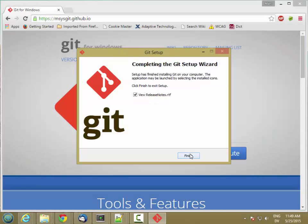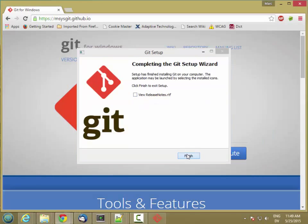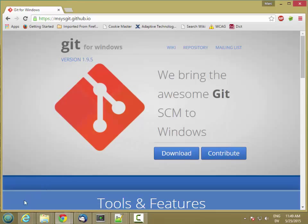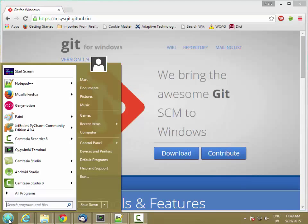So that was relatively quick. I'm not going to look at the release notes. And then to verify that things are working correctly, I'm going to start a command shell.